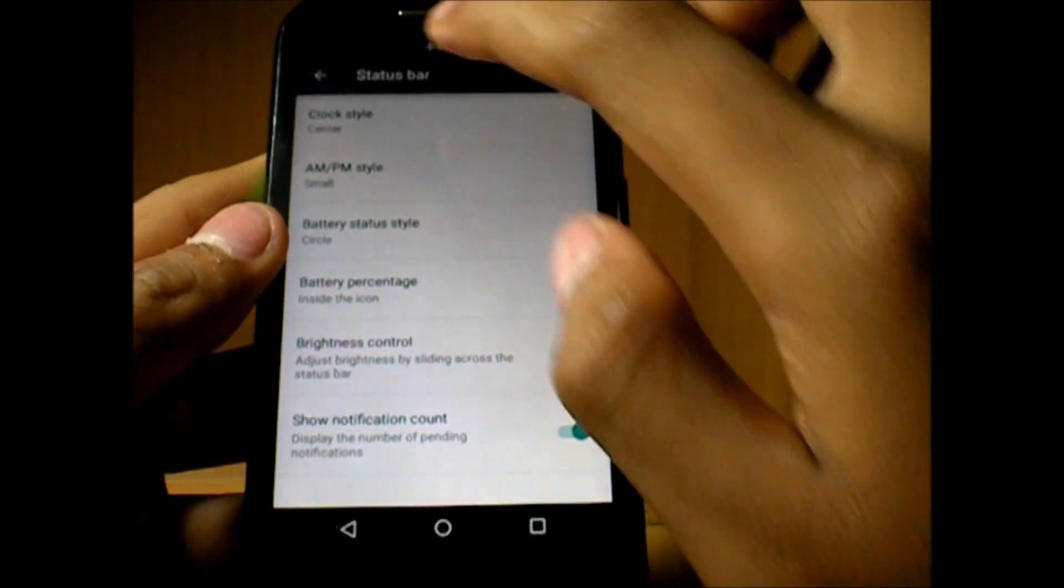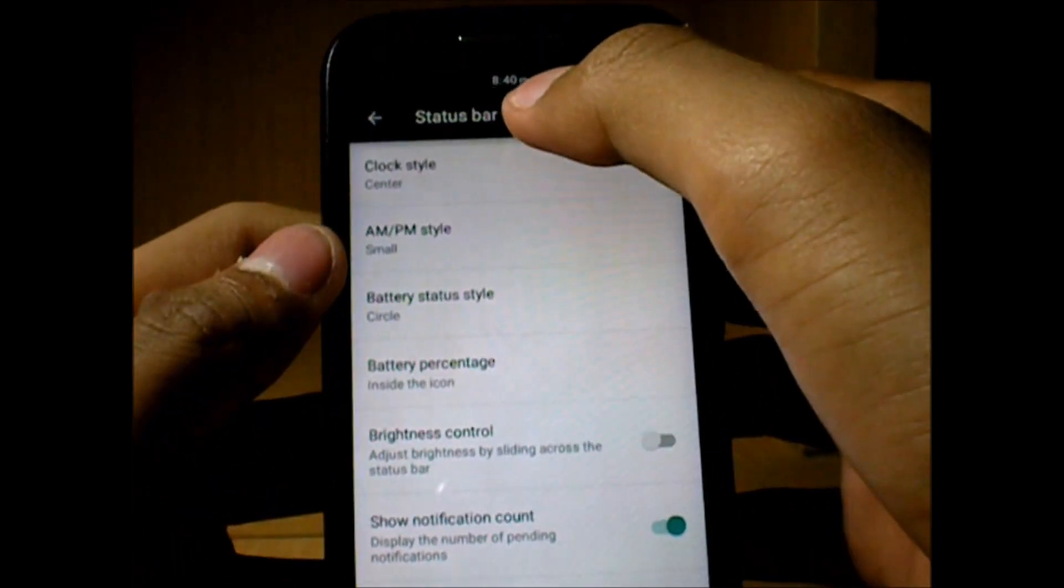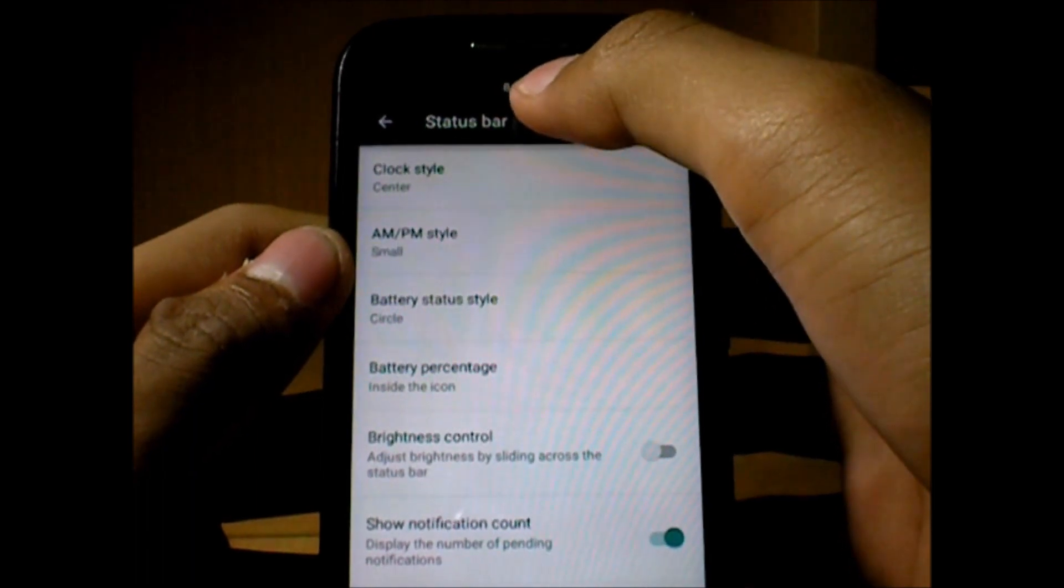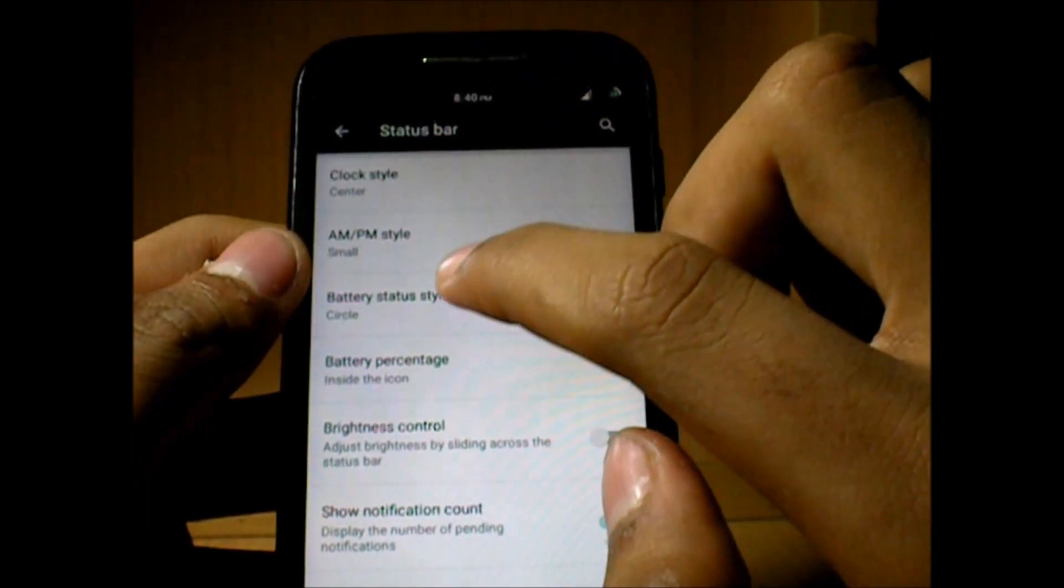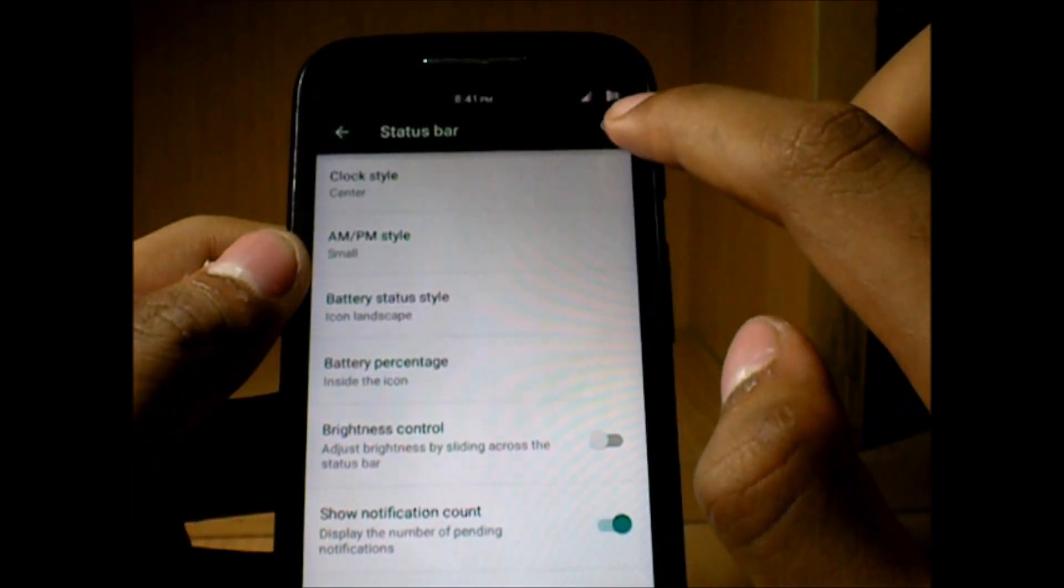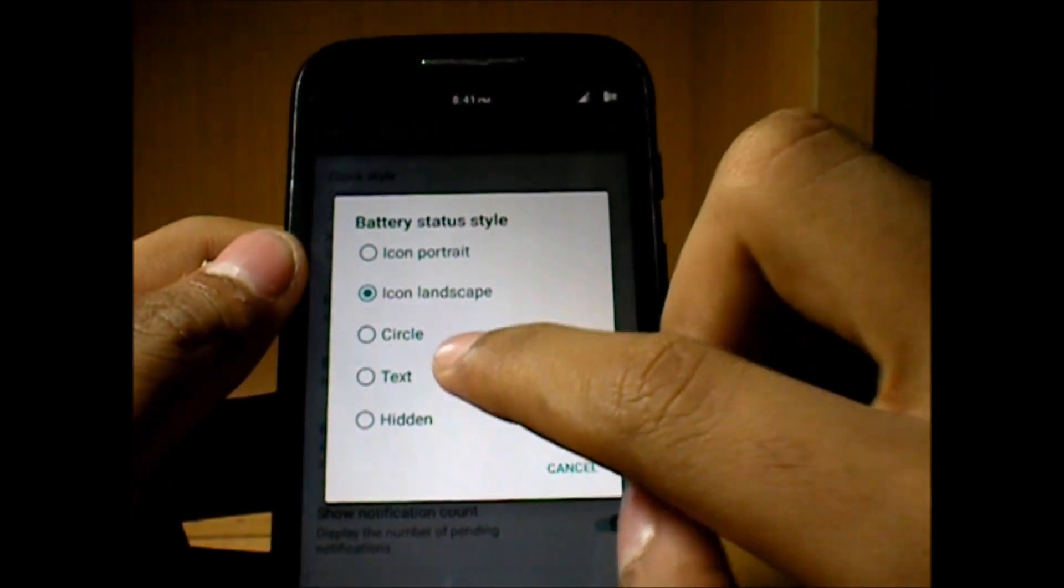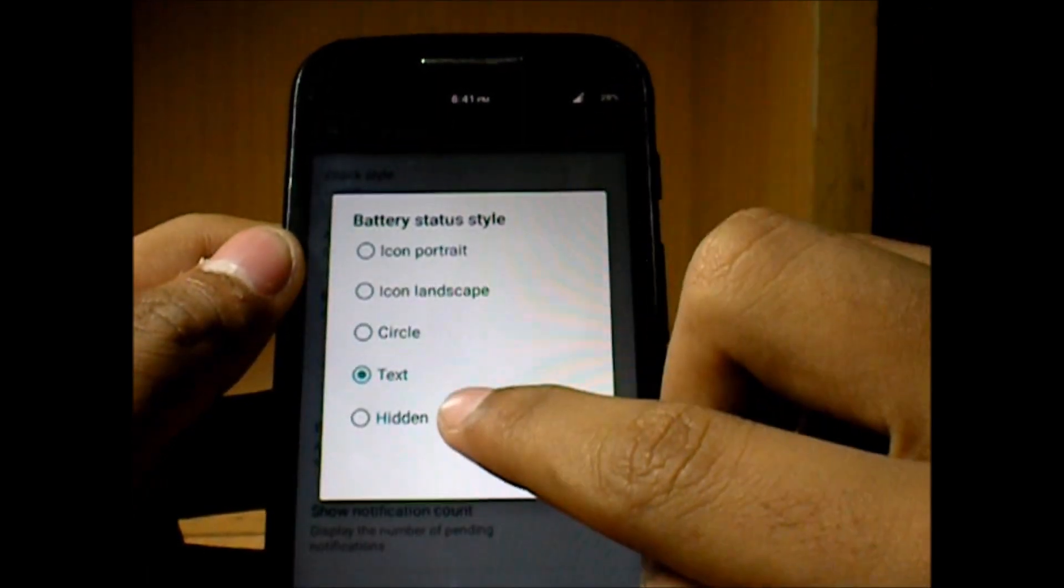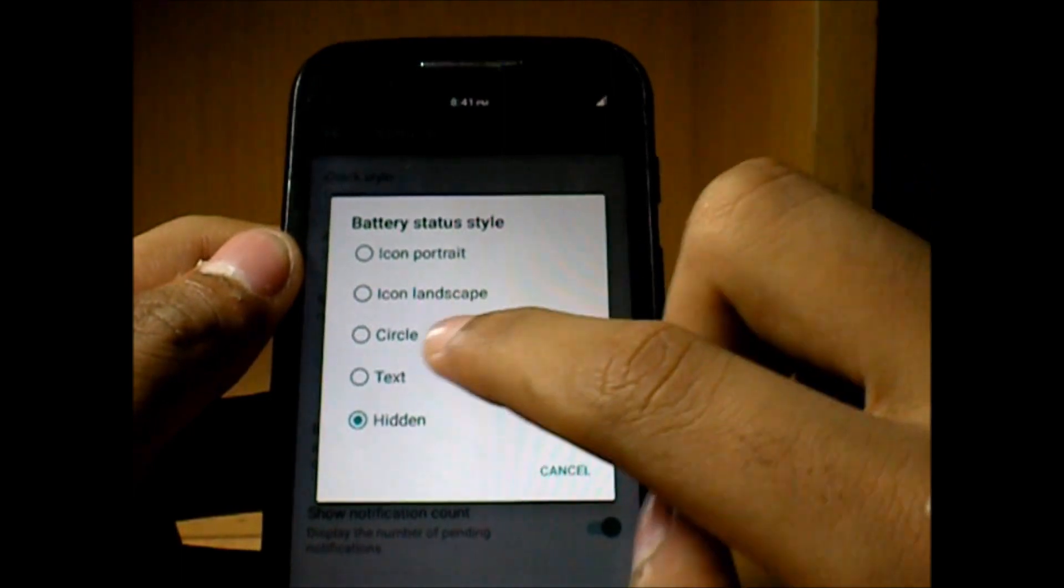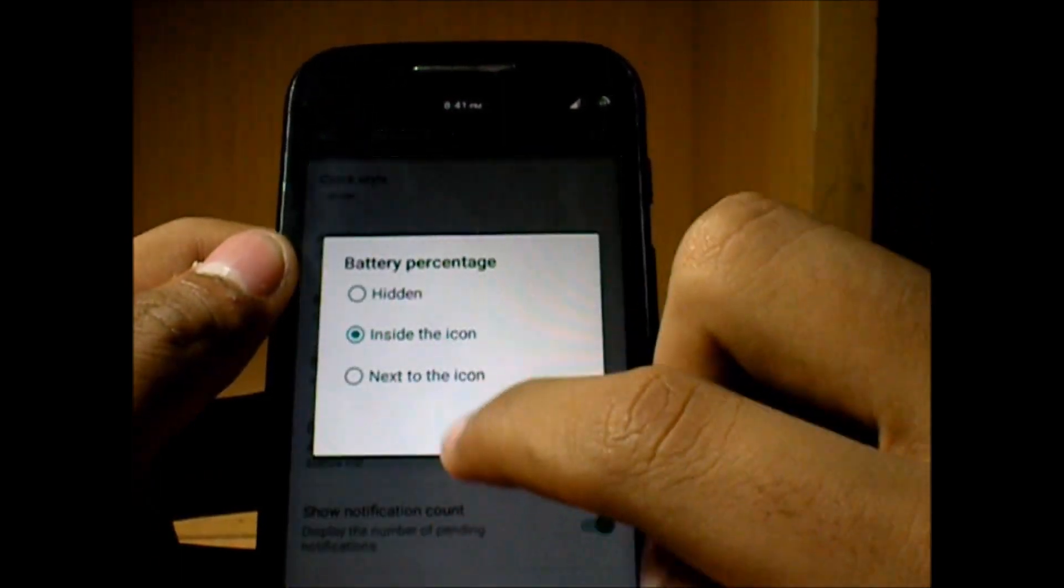Customizing the status bar is like keeping the center clock style, adding the AM PM and all those styles. You can even change the battery status style to circle, icon, portrait, or anything that favors you. You can even have the battery percentage displayed inside or next to the battery.